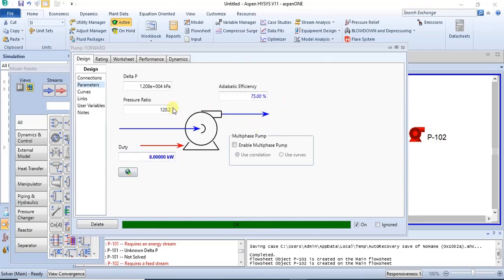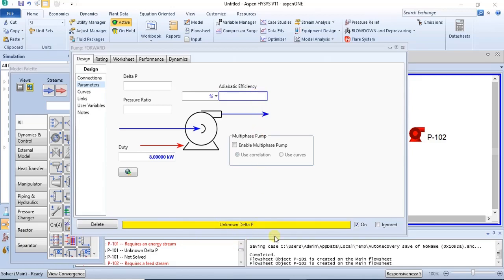Another very important thing needed in this modeling is the adiabatic efficiency. If your adiabatic efficiency is not inputted, your model will not solve. The default value in the software is 75%. It is good to know that adiabatic efficiency can range from about 70% to maybe 95%, and you are expected to specify it.